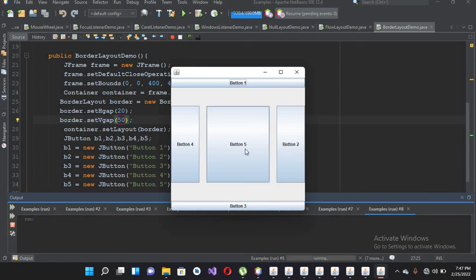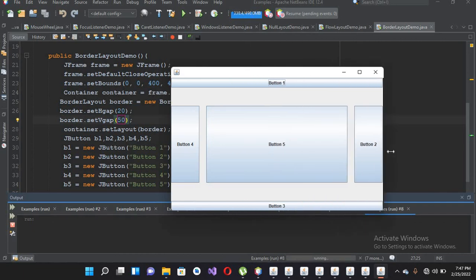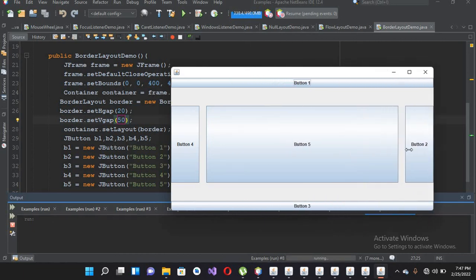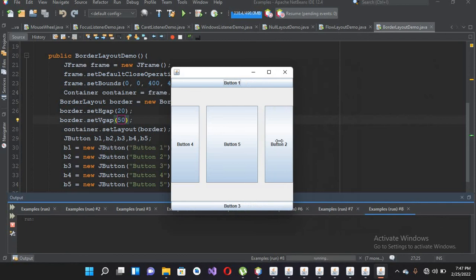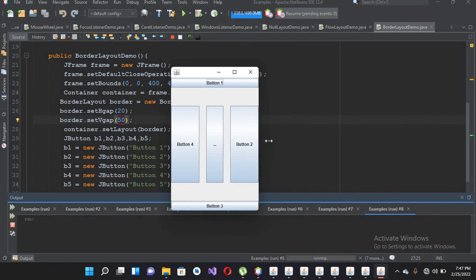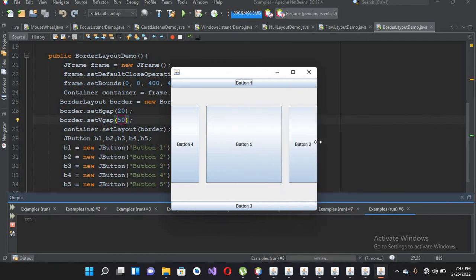So this was BorderLayout in Java. I hope you liked the video. If you like the video, please like, subscribe, and comment. Thank you.